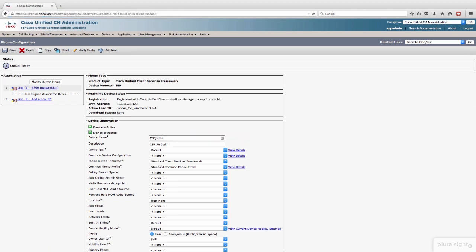Let's refresh this page here, and there the registration successfully occurred. We know what version of Jabber for Windows is running. We know his directory number. Looks like a normal phone, right? Nothing special.